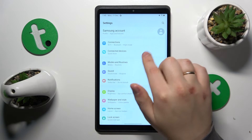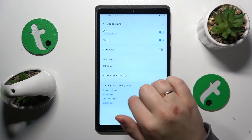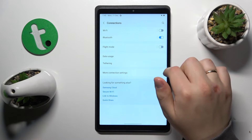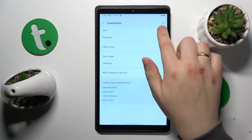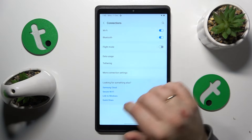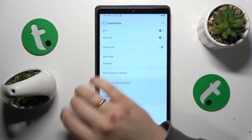If that didn't help, you might want to enter the Connections category of Settings and switch the Wi-Fi feature on and then off.